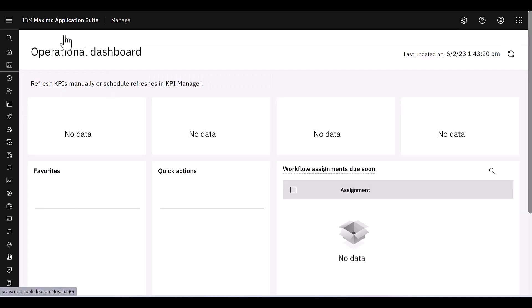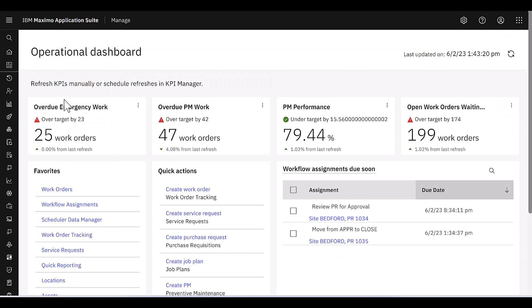So I can again click on the cookie crumb trail and now I'm brought back to the dashboard. And I could do the same thing for all of those KPIs.